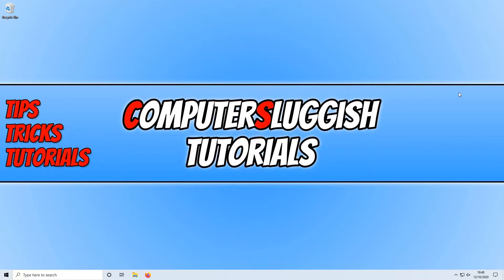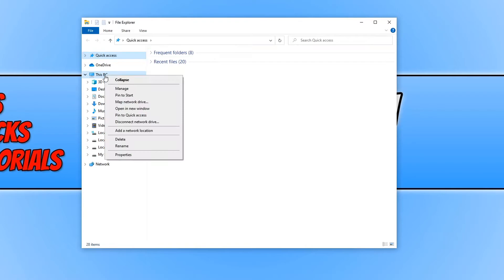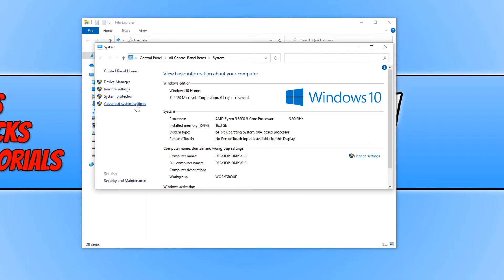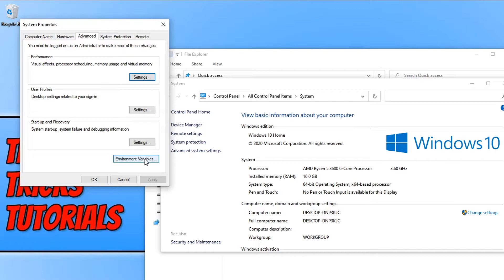To start off, you need to open up File Explorer and then right-click on This PC. Click on Properties and then click on Advanced System Settings. Now click on the Advanced tab and then click on Environment Variables.